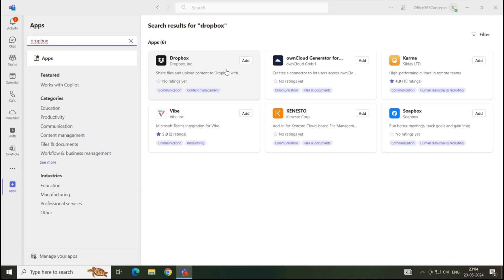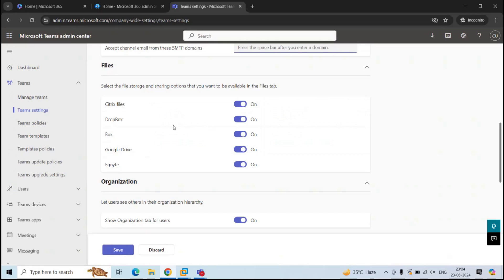For example, Google Drive or Citrix files. So from here an administrator can enable or disable the access to the cloud storage providers. If I do not want my users to use Dropbox as a cloud storage provider within Teams application, I can simply disable Dropbox from here.